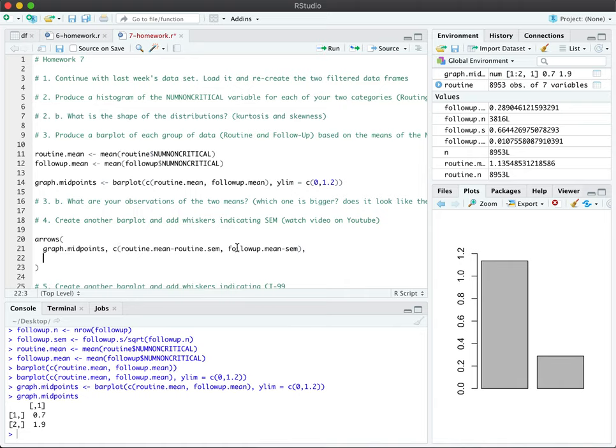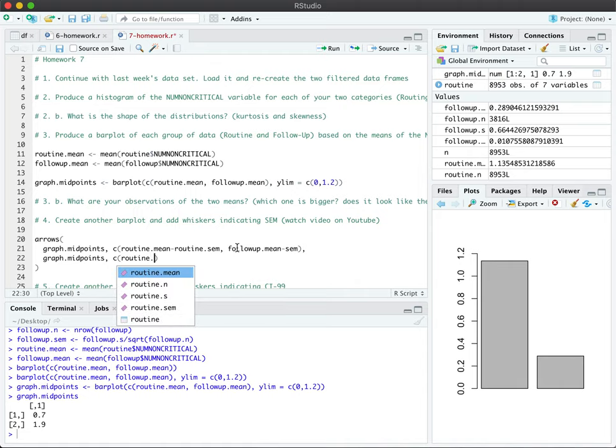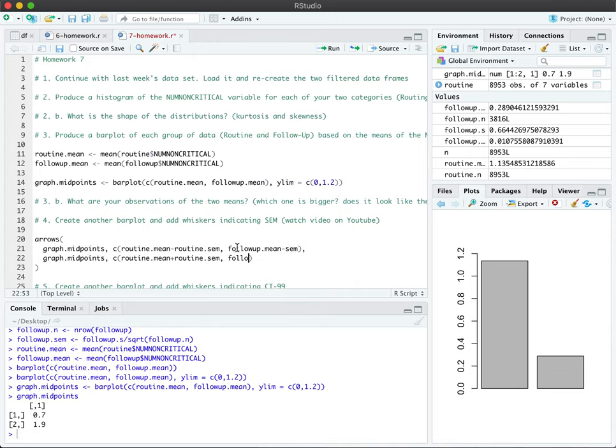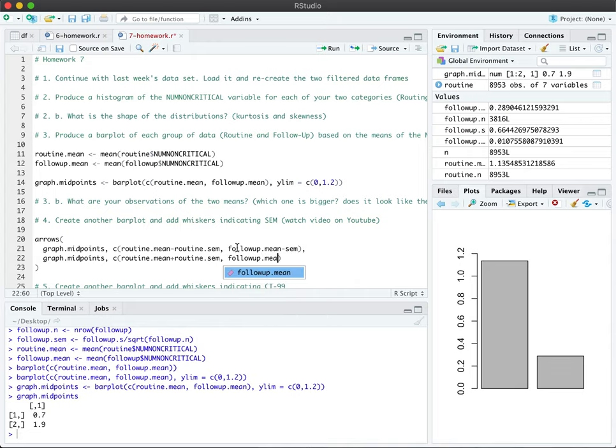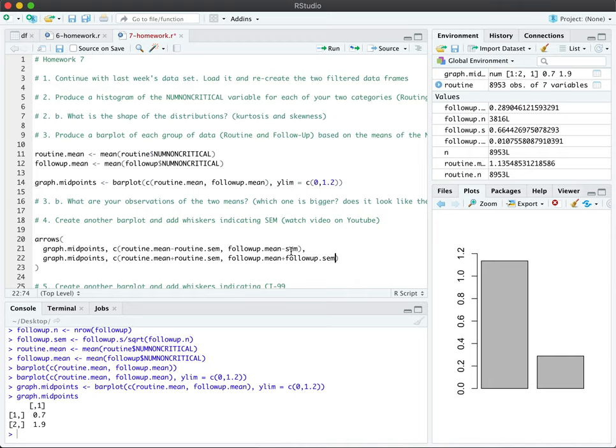And where is the arrow going to, it's still going to go with, it's a vertical line. So we're still going to go on the graph midpoints. And instead of minus, we're going to add the routine SEM to this now. And the same thing for the follow-up SEM. Sorry, this is incorrect. It's follow-up, follow-up dot SEM. And here too, follow-up dot SEM.